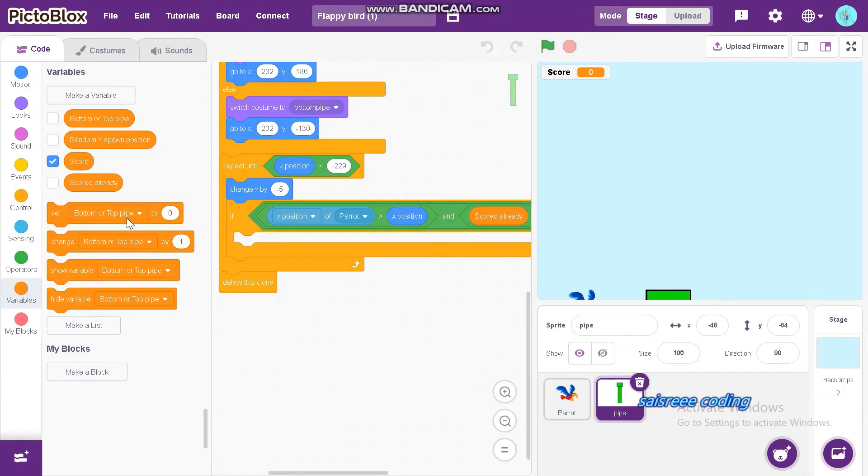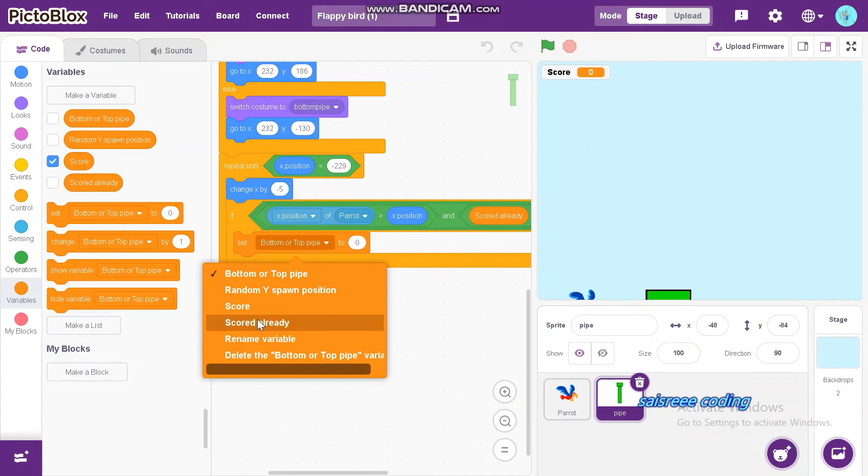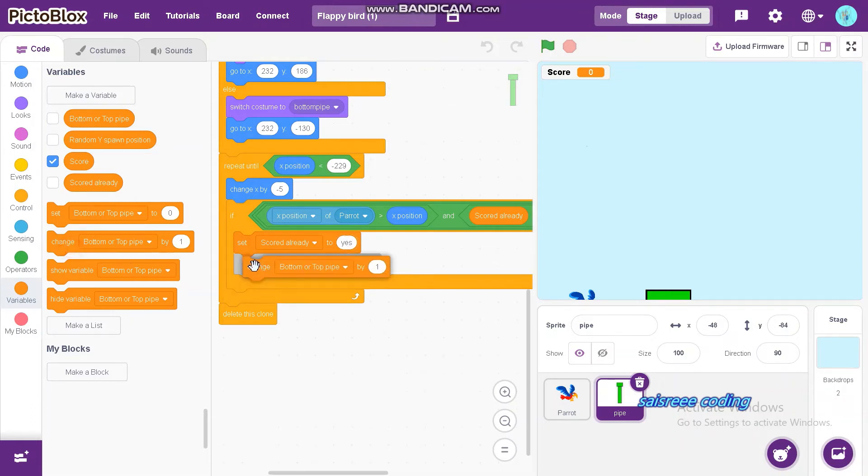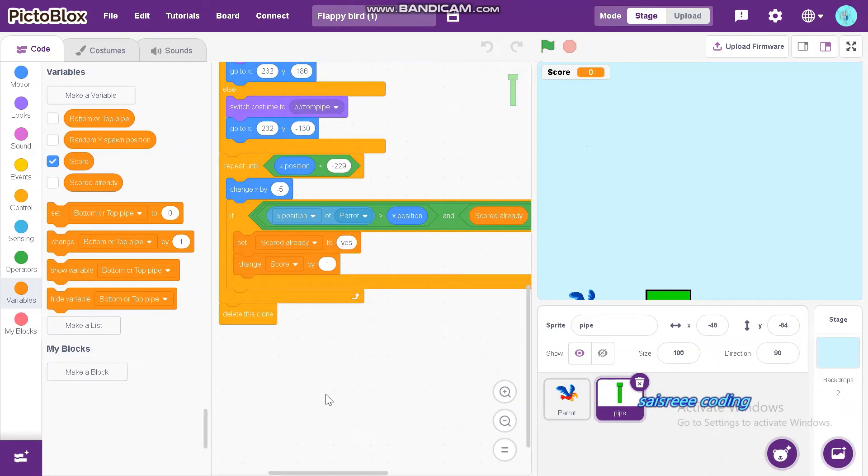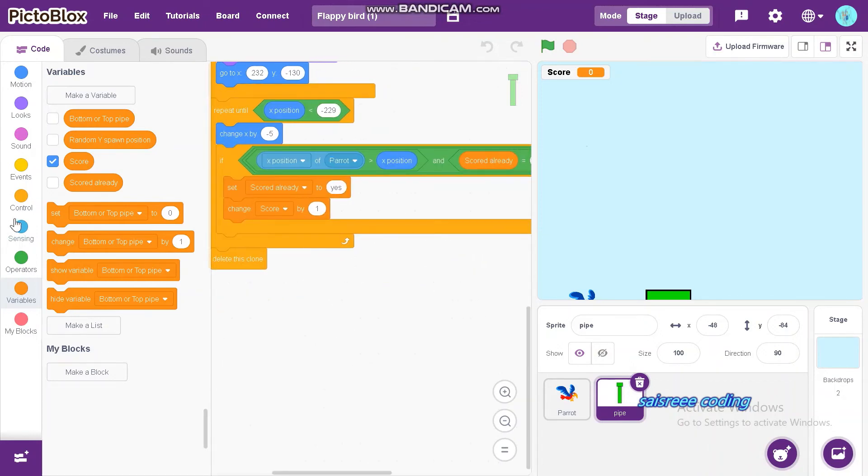Now set code already to yes and change score by 1.